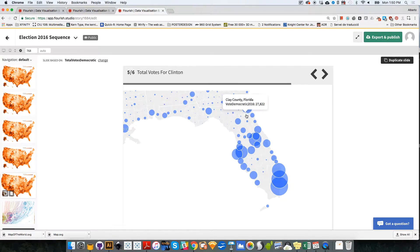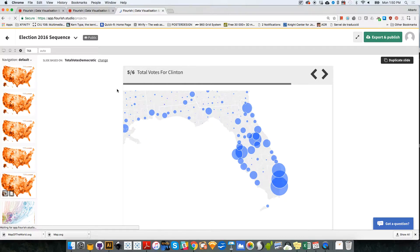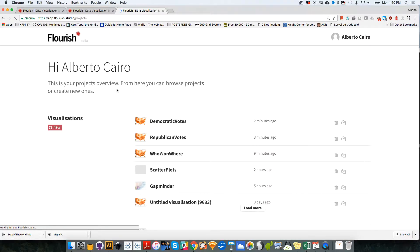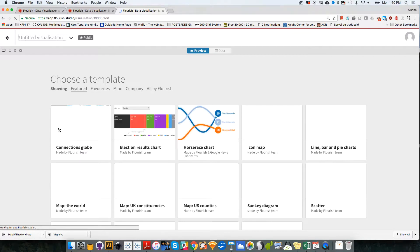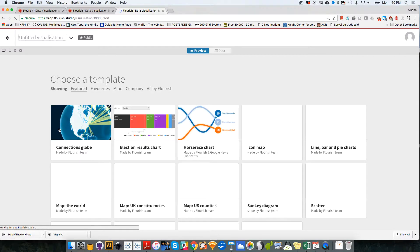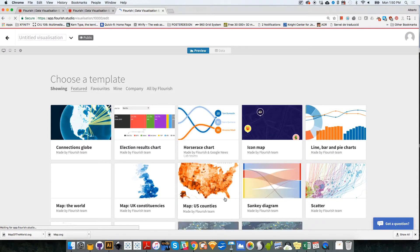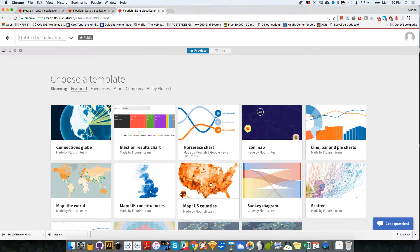We're going to create the bubble maps — we can do that before we create the scatterplot. So we're going to create the bubble maps first. I'm going to click on new. For this, we are going to create a new map because we are going to load point data rather than shading data.